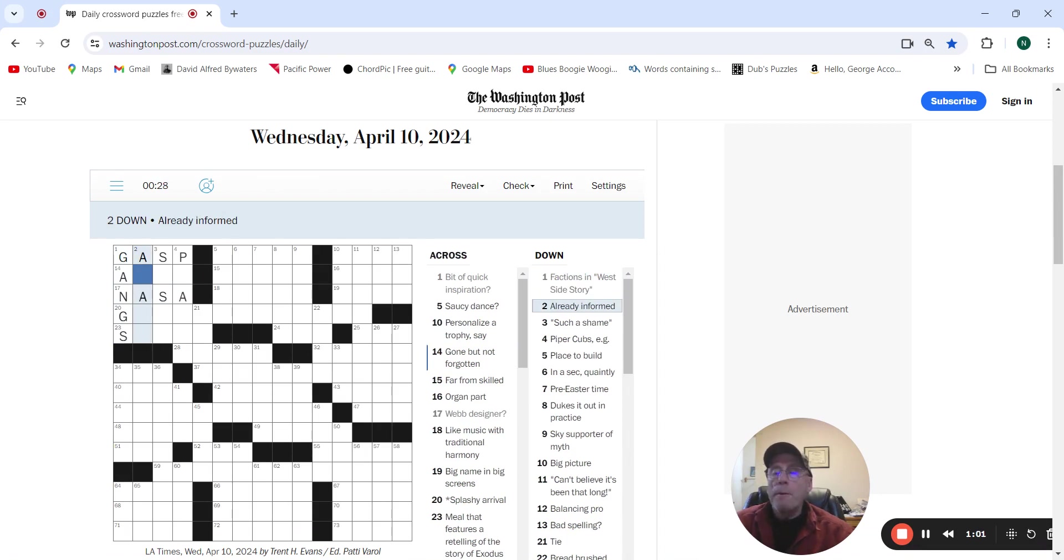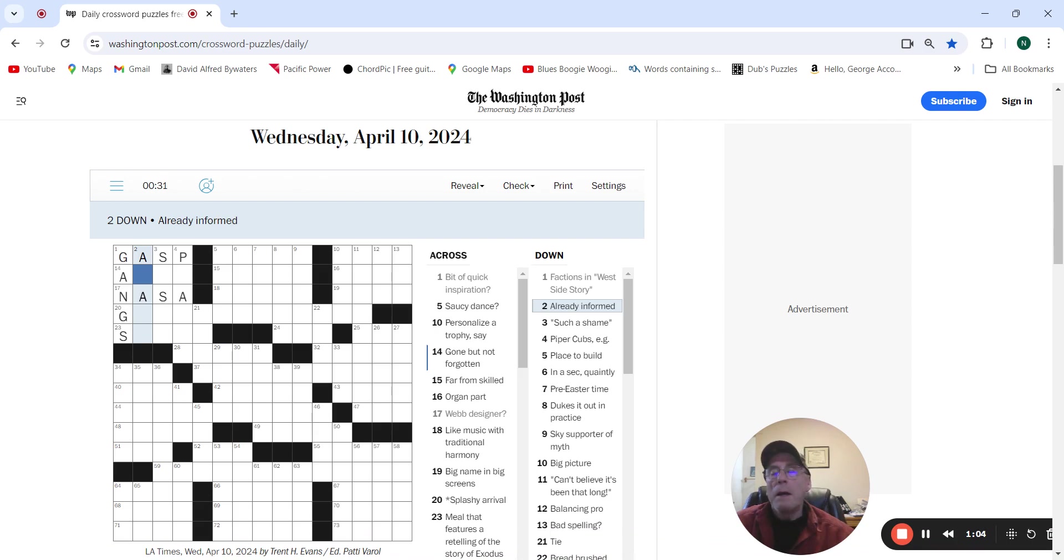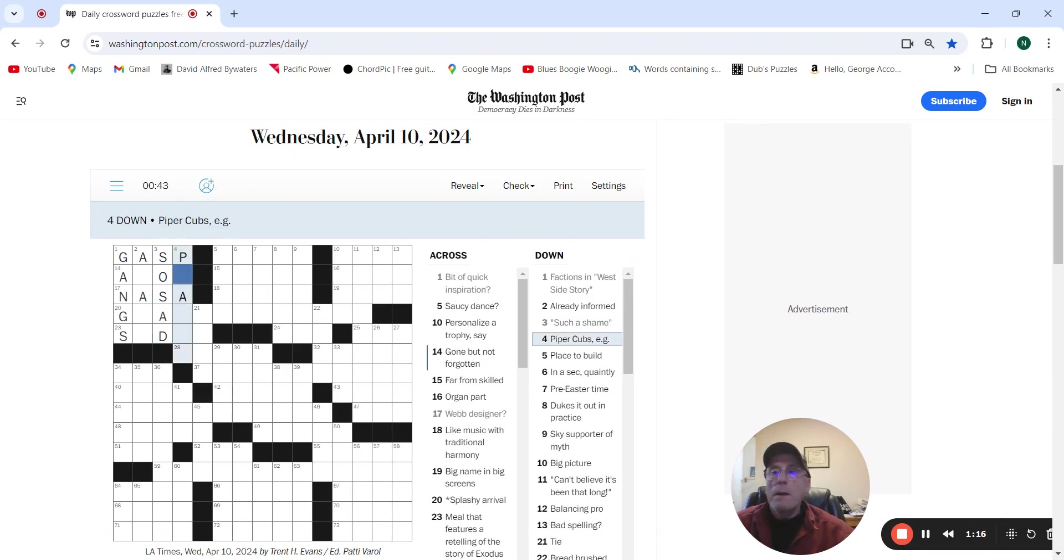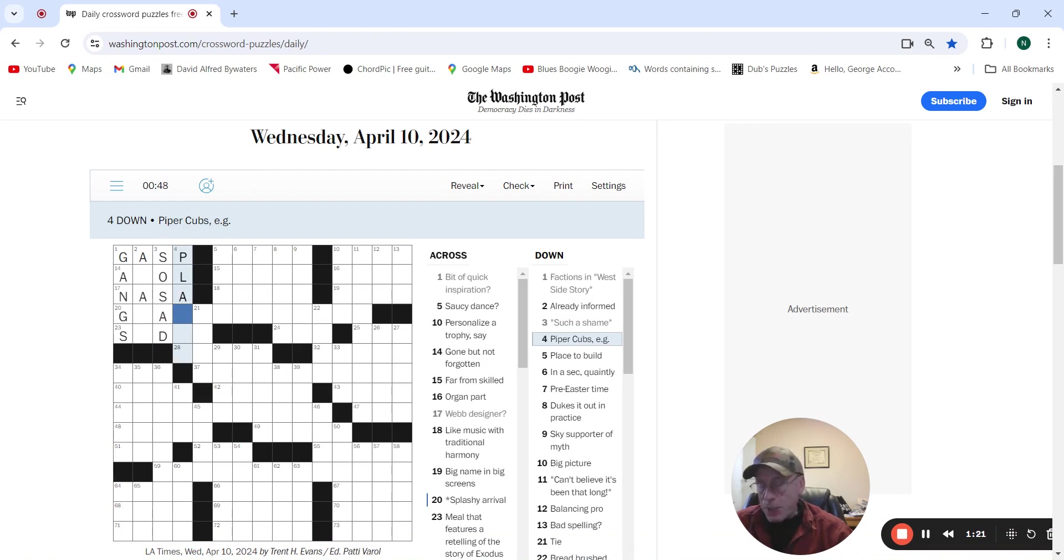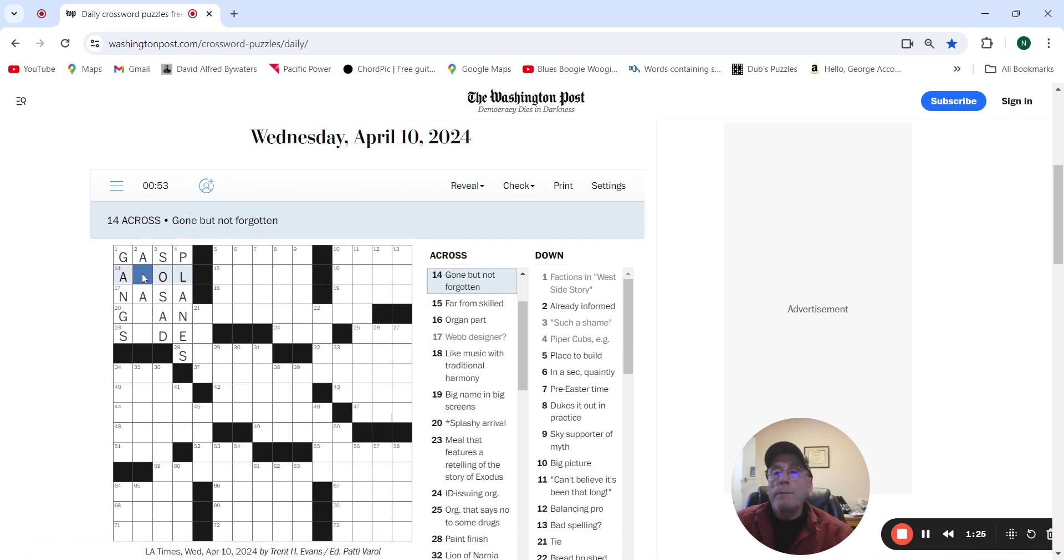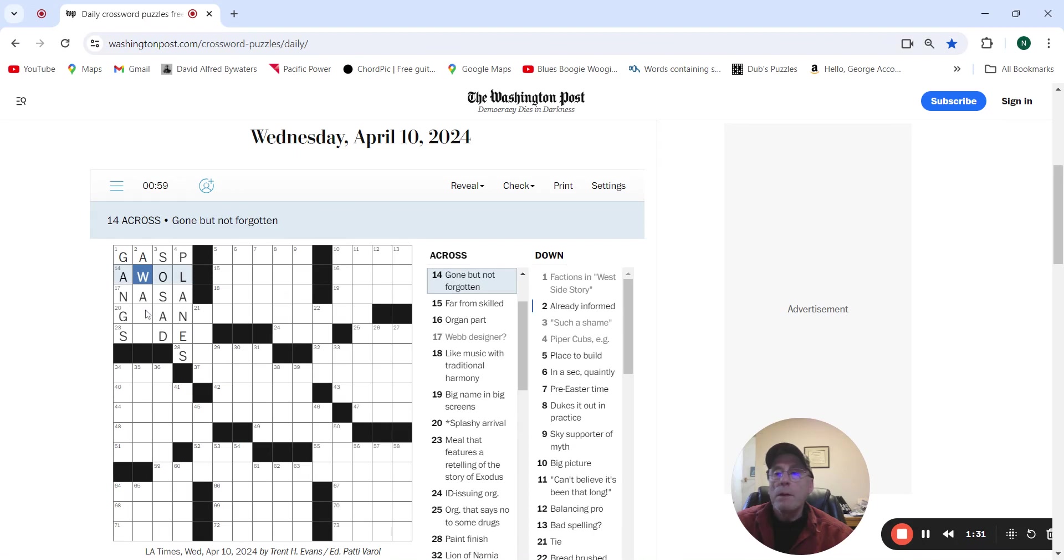Already informed. Such a shame. It's going to be so sad. Piper Cubs, example, planes. Actually had a Supergirl. That's what I flew. Gone but not forgotten. AWOL, maybe. Already informed, aware.